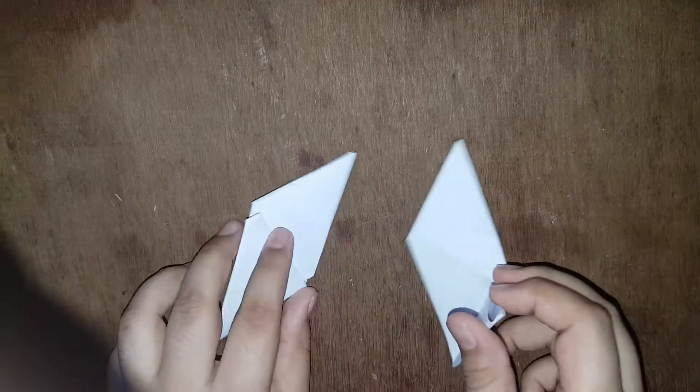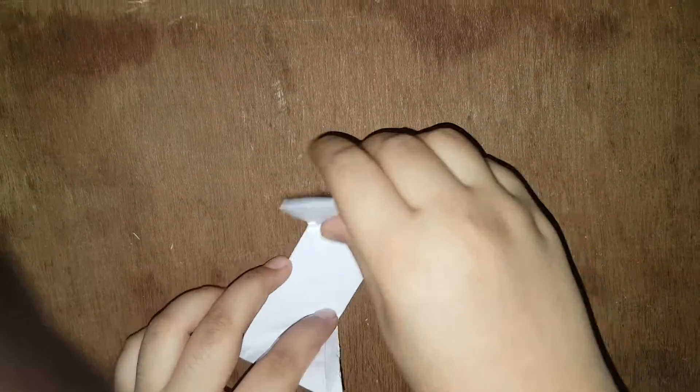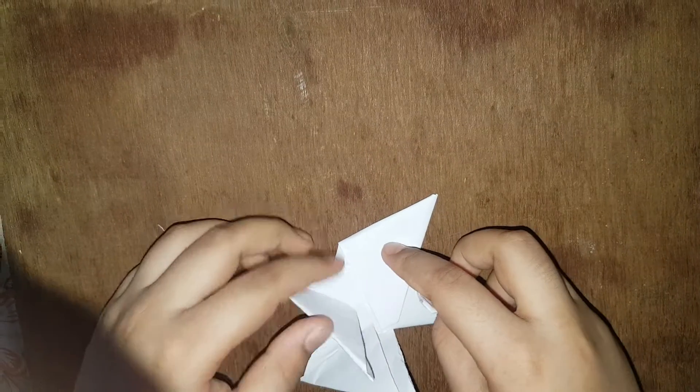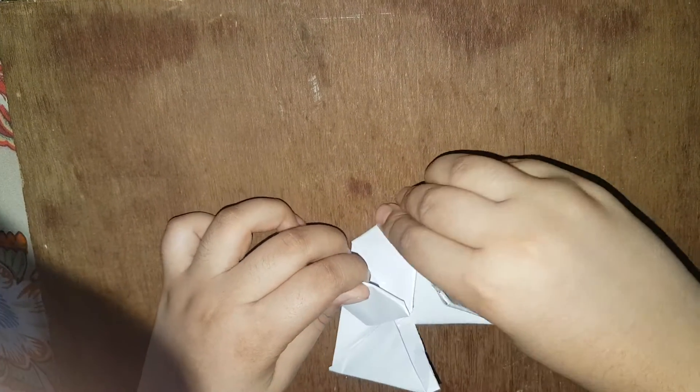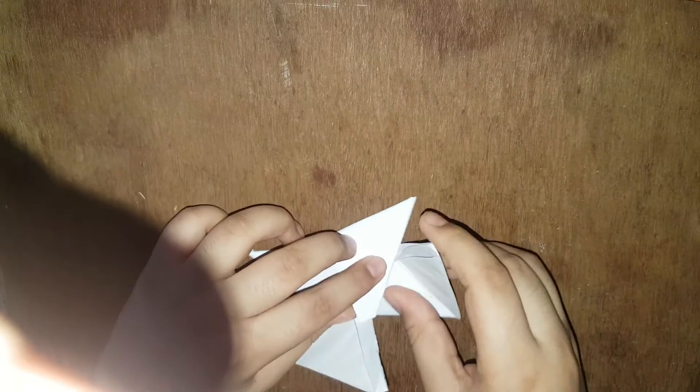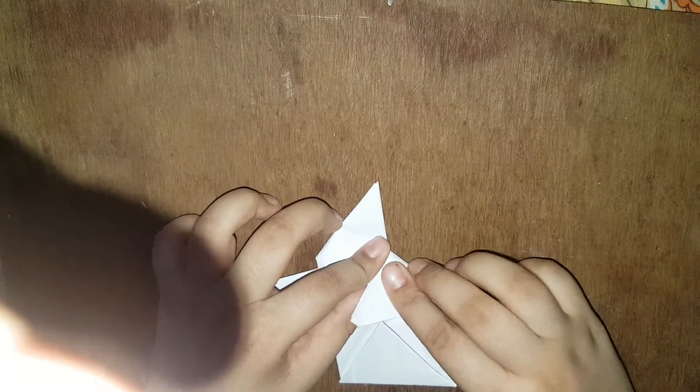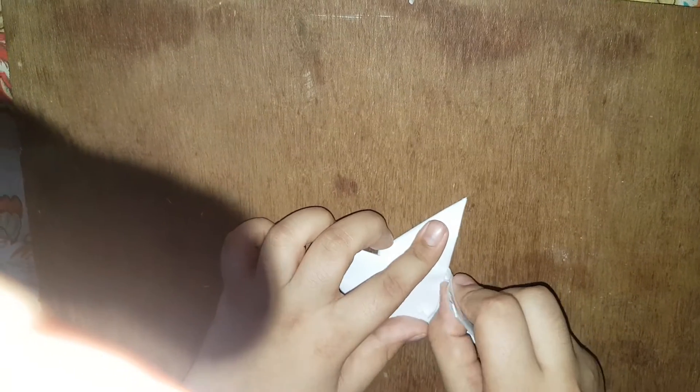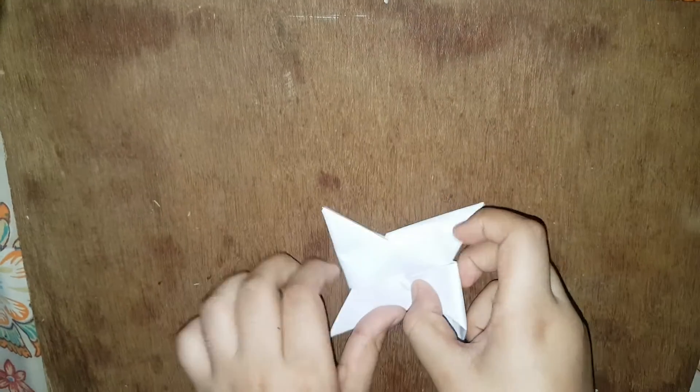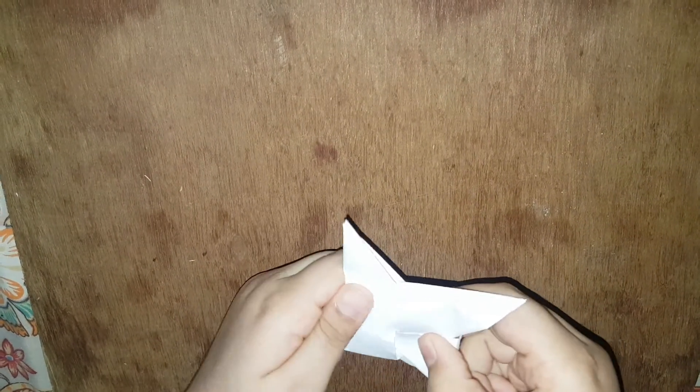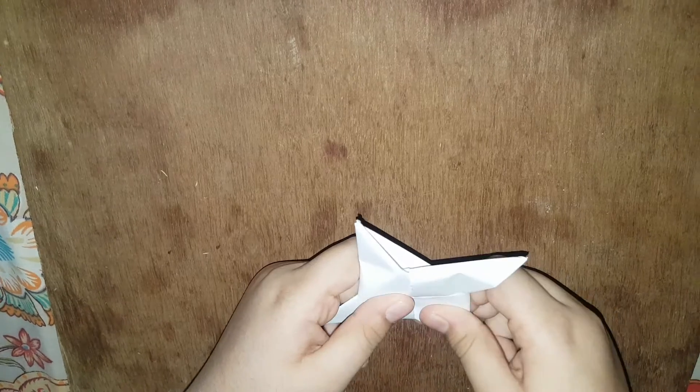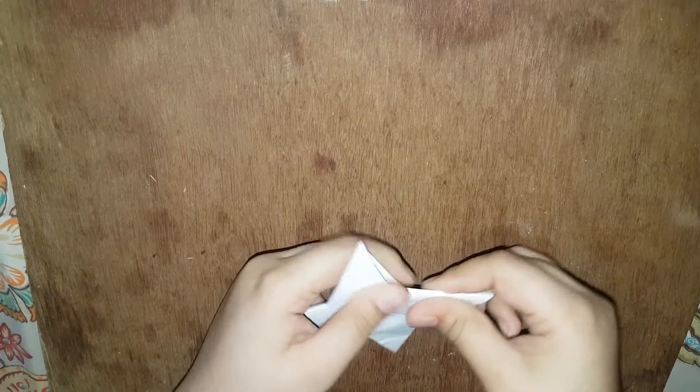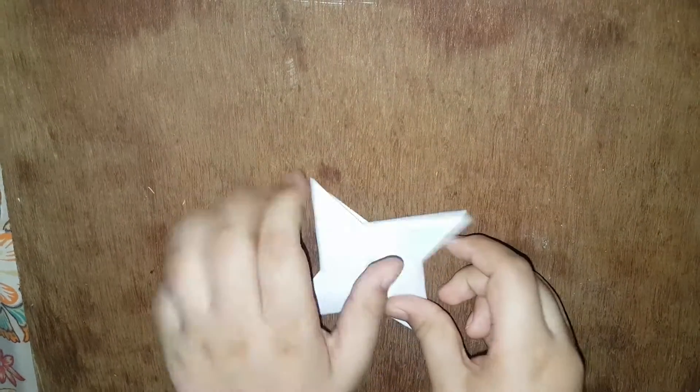And then, like this. And press it. Go ahead.